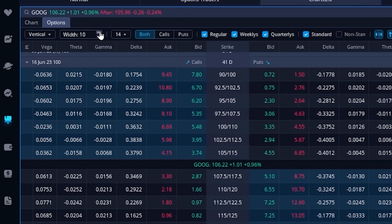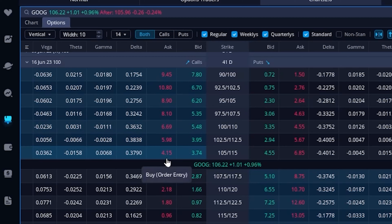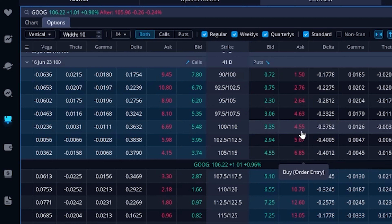If I change the width to 10 points wide, looking back at the strikes column we can now see each is 10 points wide — buying the 105 and selling the 115, or buying the 100 and selling the 110. It's doing the math for us on the left: buying the 100 by 110 call spread would cost $6.69, buying the 105 by 115 would cost $4.15. Or if I'm now bearish on Google and think the stock is going down, I could come over to the right and look at the put options — the 105 by 115 put spread would cost $6.85, or the 100 by 110 put spread would cost $4.55.